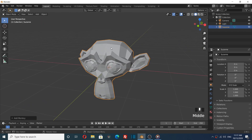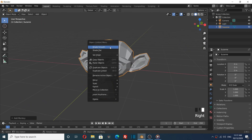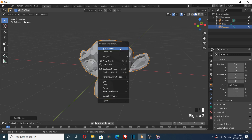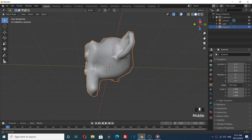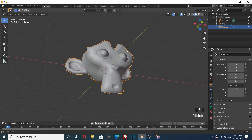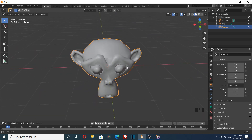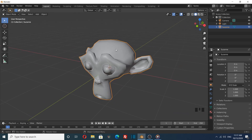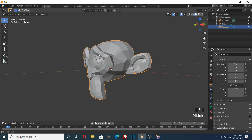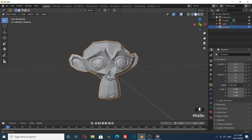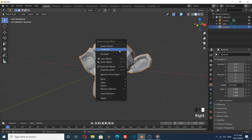If I right-click on this object and choose Shade Smooth, it smooths the surface a little bit, but this method is limited because I can't adjust the level of smoothness.